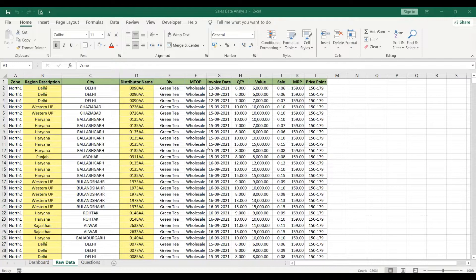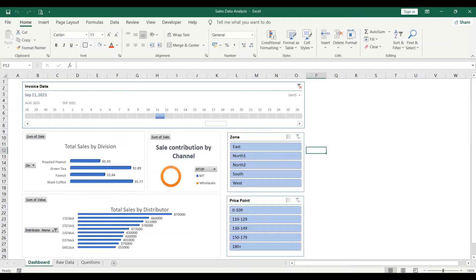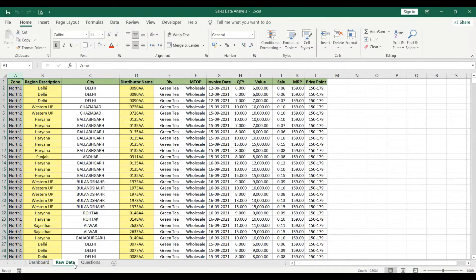Hello everyone, welcome back to my channel Analytical Guy. Today we will discuss how to analyze sales data using Excel. In my previous video I discussed how to create dashboards — you can click on the top right screen to be redirected to that video. So coming back to our video.